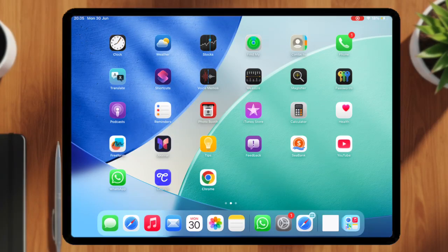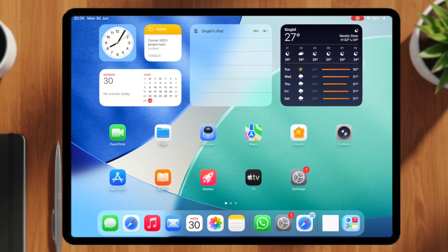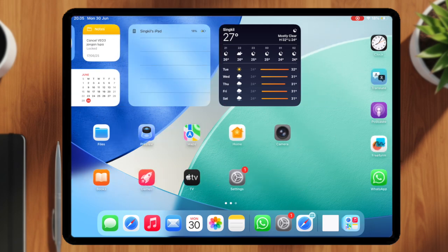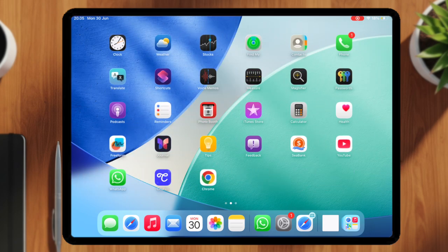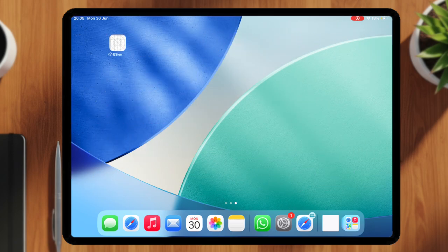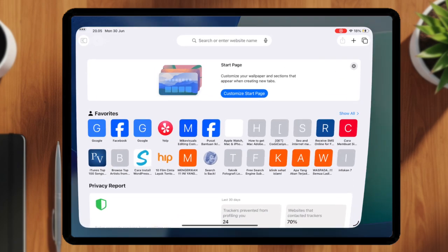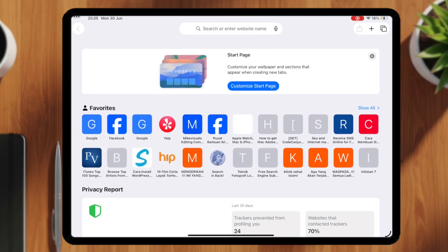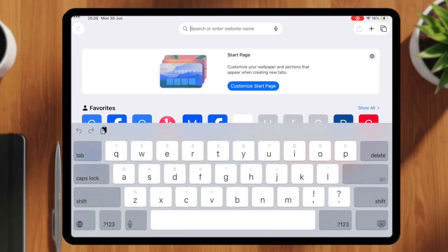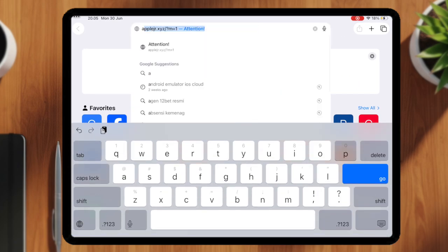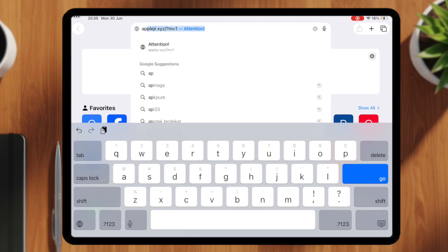In today's video, I'll show you how to explore the latest update of the eSign app, a tool that helps you manage and install your own apps directly on your iPhone or iPad. This method doesn't require a computer and works with any iOS version.